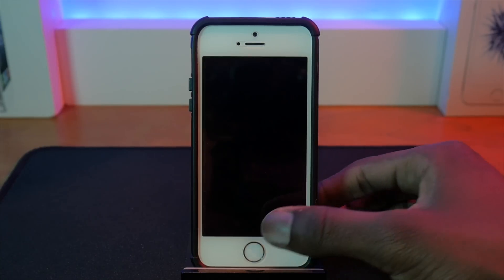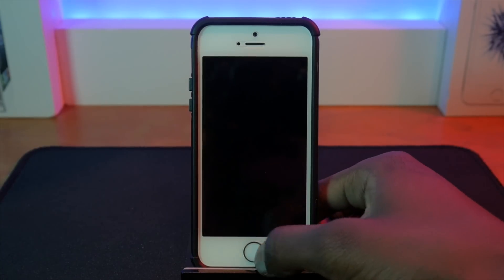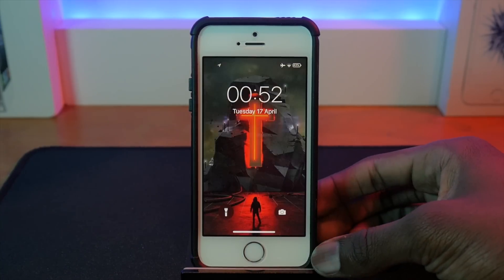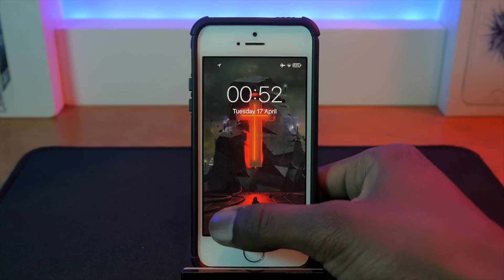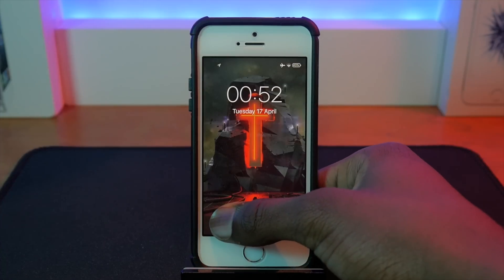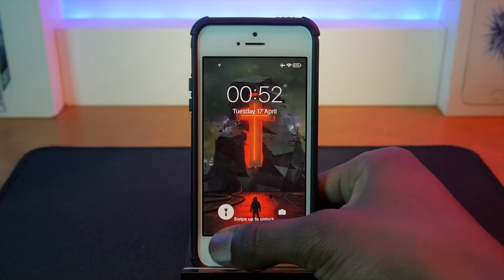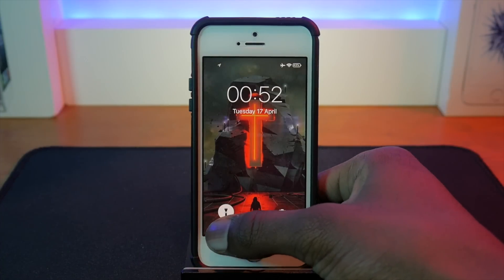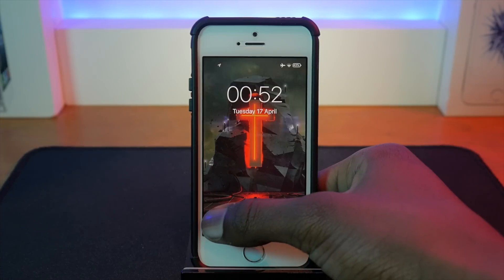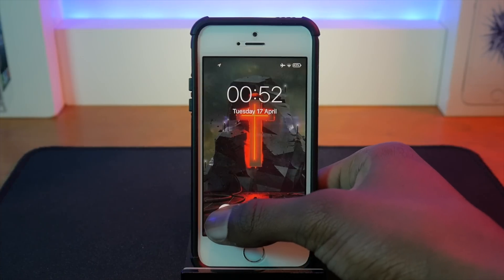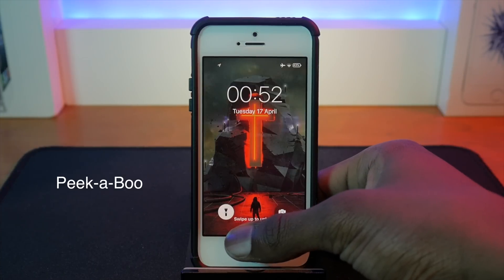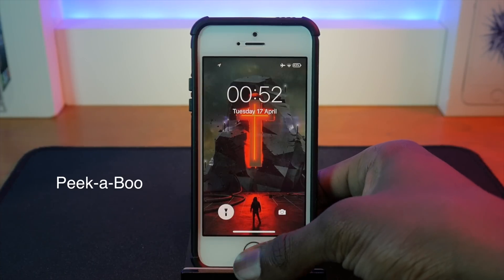Just before I go back into my home screen, you can take a look at the lock screen as well. You get the 3D touch buttons — though as you can probably tell, I don't have 3D touch on my SE — so this is Peekaboo.